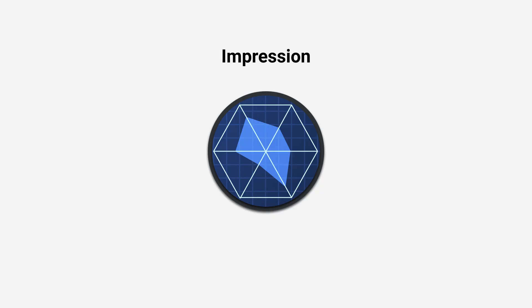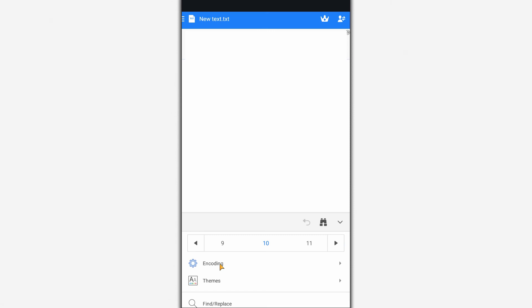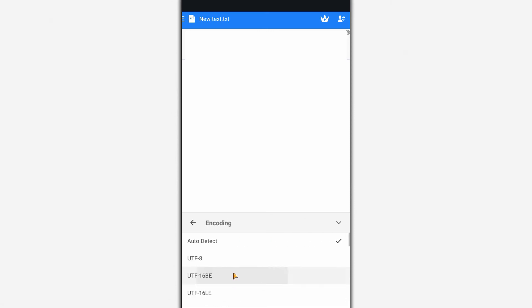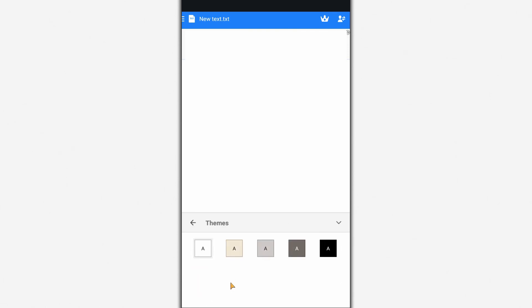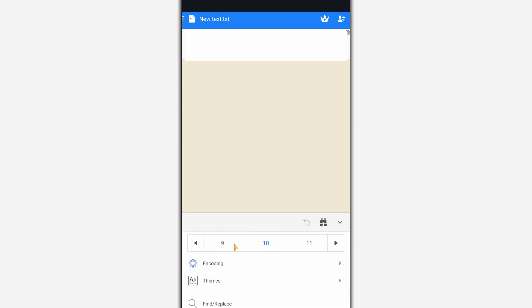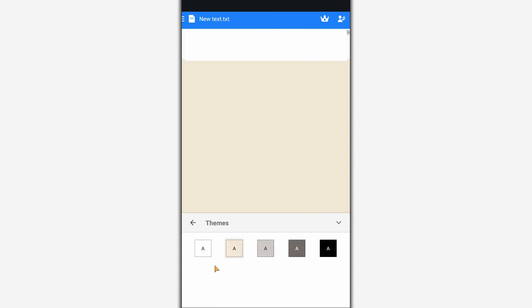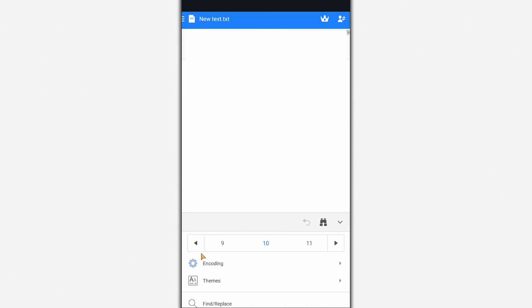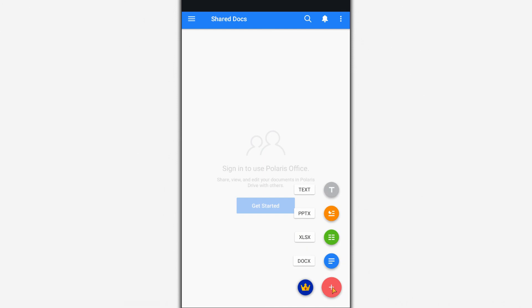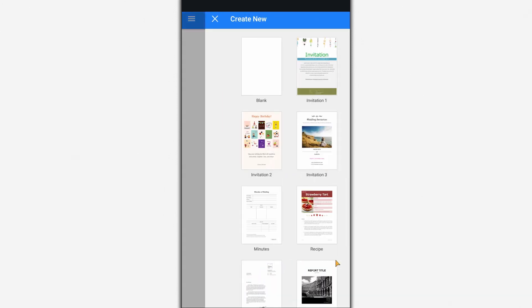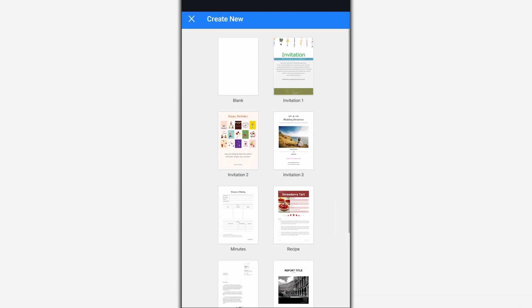Impressions: Polaris Office is a versatile office editor for full-featured work with different files. The application allows multiple users to work together on the same document and synchronize files between multiple devices. At the same time, the app is overloaded with ads and some of the functions, such as searching in a document or inserting an image, work only after a paid subscription.